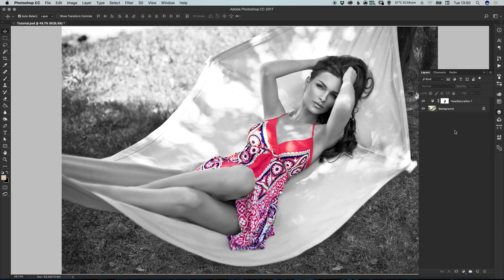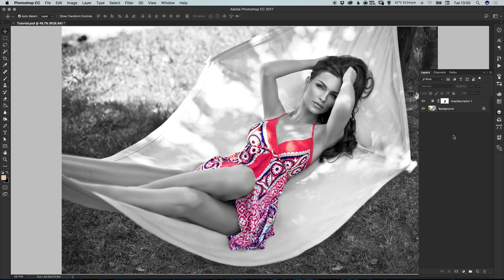So we finished painting into our adjustment layer mask. I think it's looking pretty cool. We've got the dress really popping out of the image there with that color pop effect. The background completely desaturated.